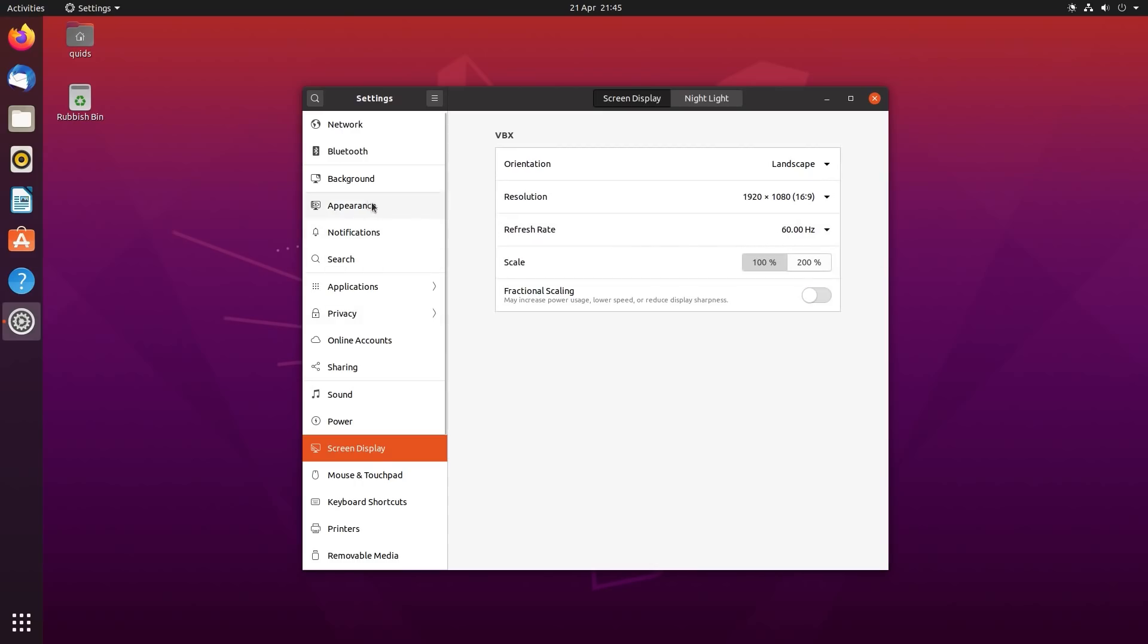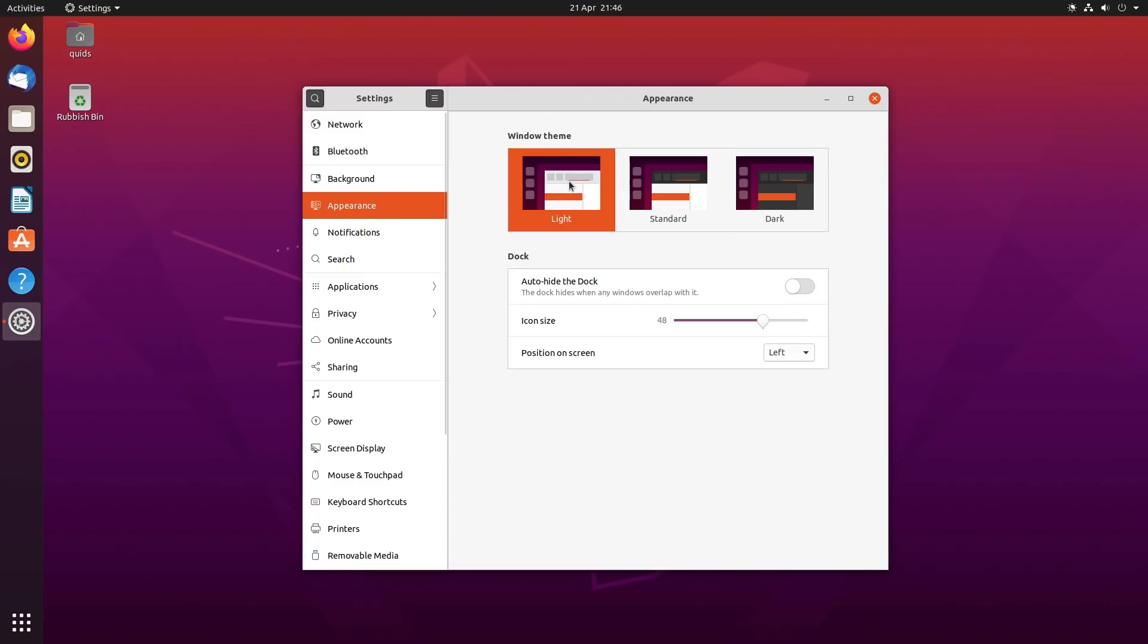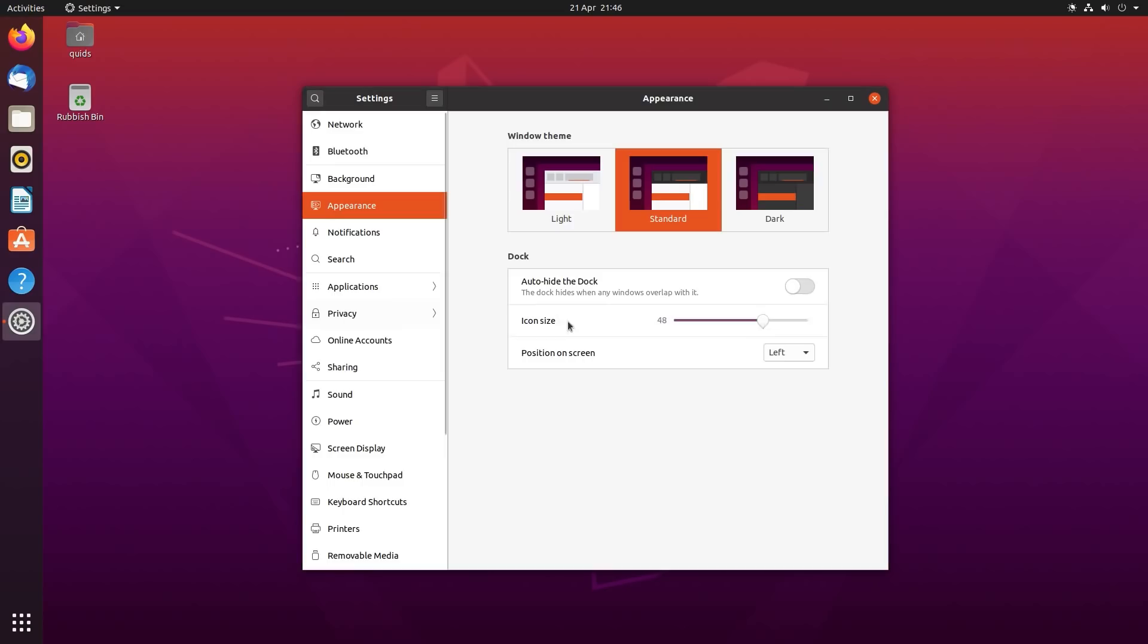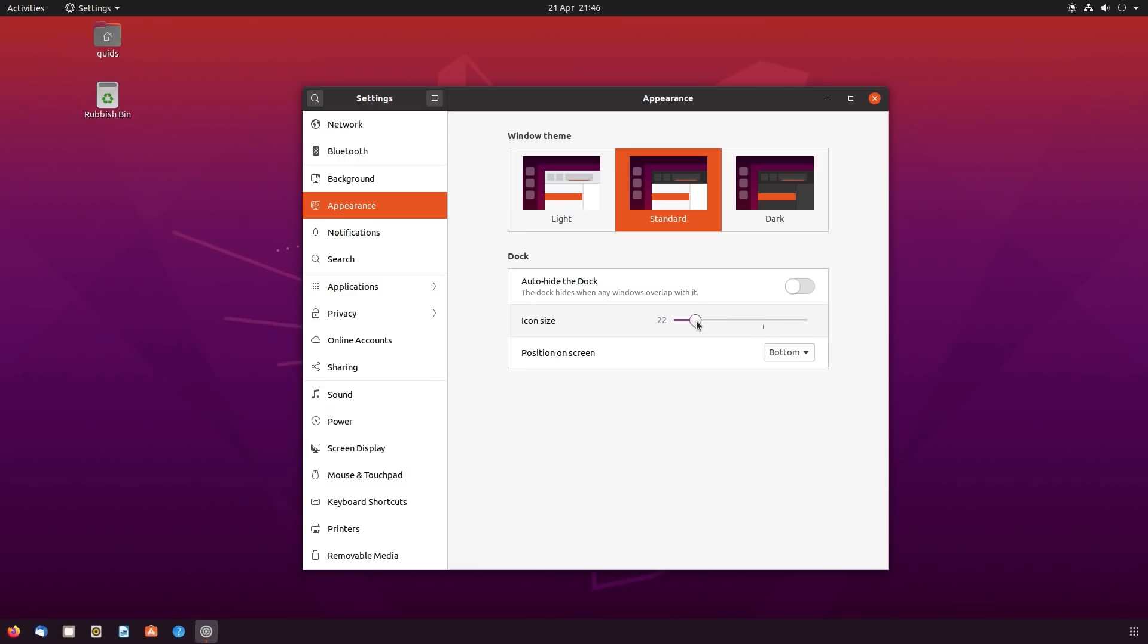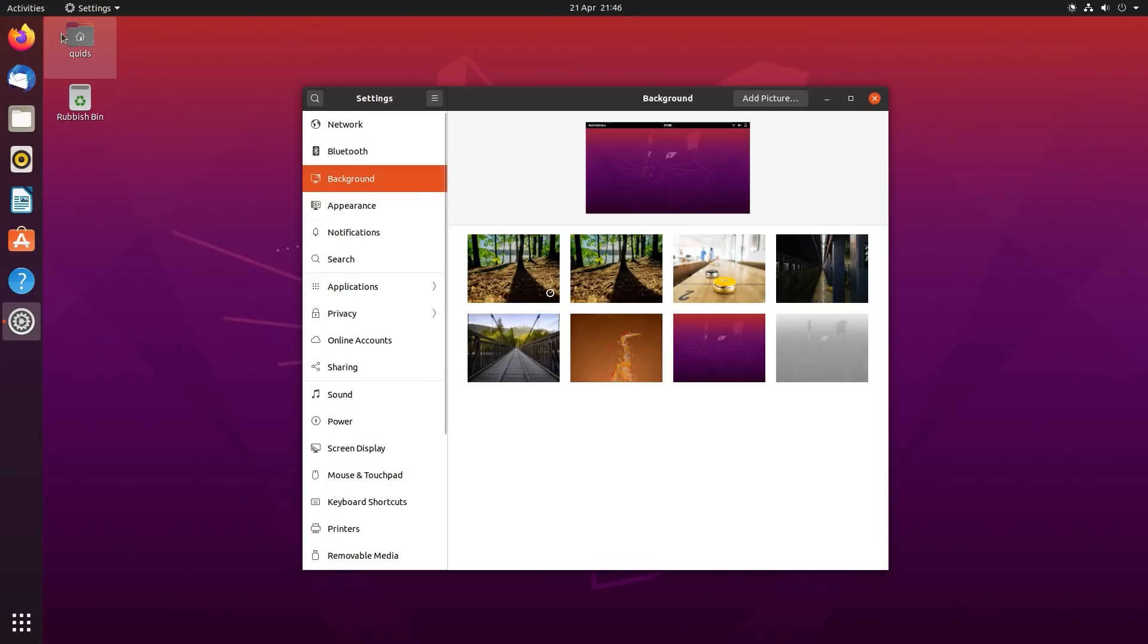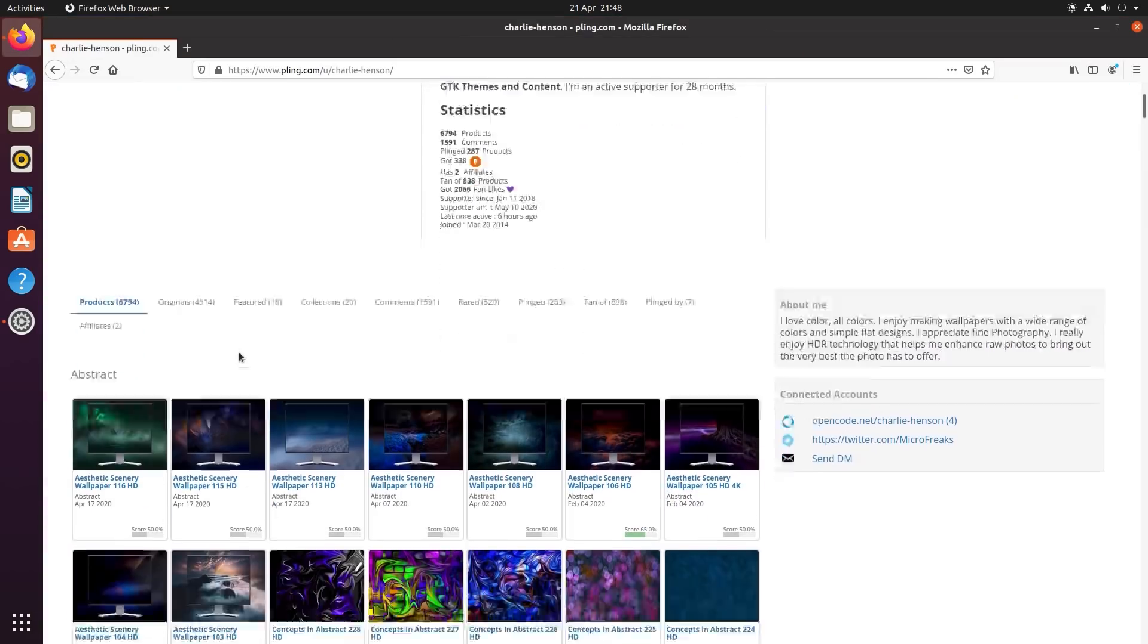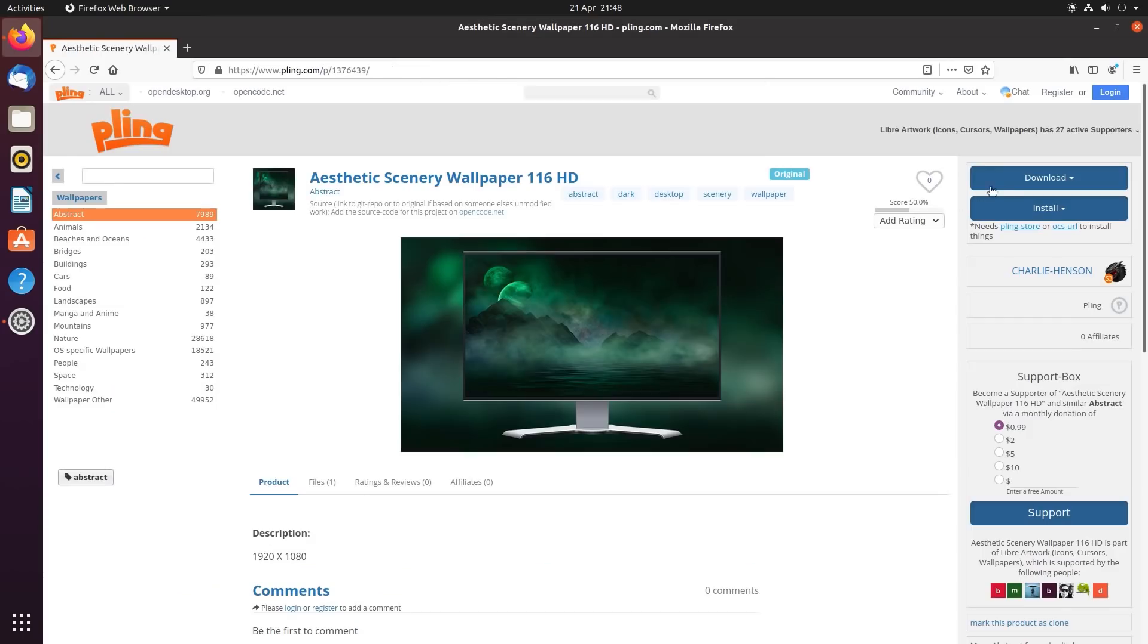We can adjust some aspects of the theming via appearance. You've got the choice of using the Yaru light, standard, or dark theme. You can also do some customisation on the dock, including moving its position on the screen and changing its size. There's also some different wallpapers to choose from, and plenty more on the internet. A lot of the wallpapers I use have been made by Charlie Henson, and I'll leave a link to his page in the video description.